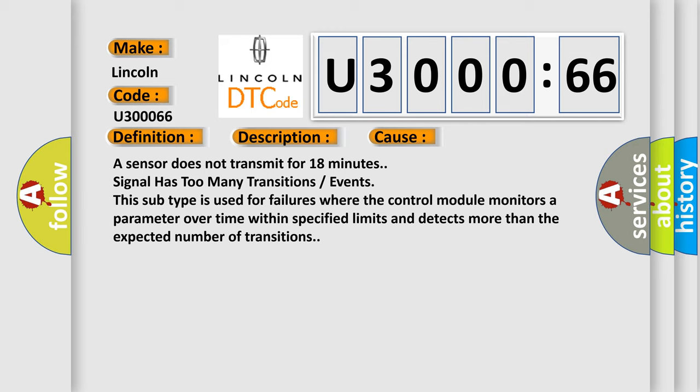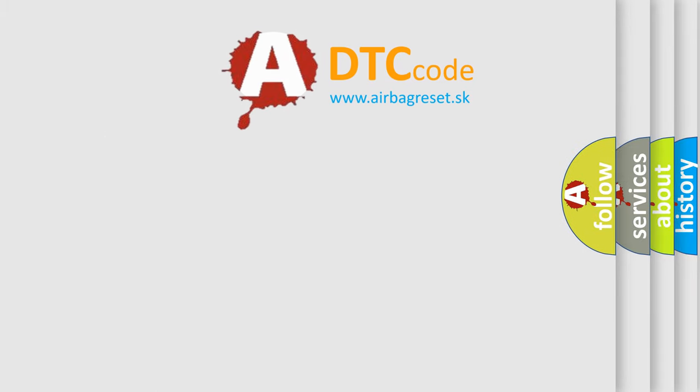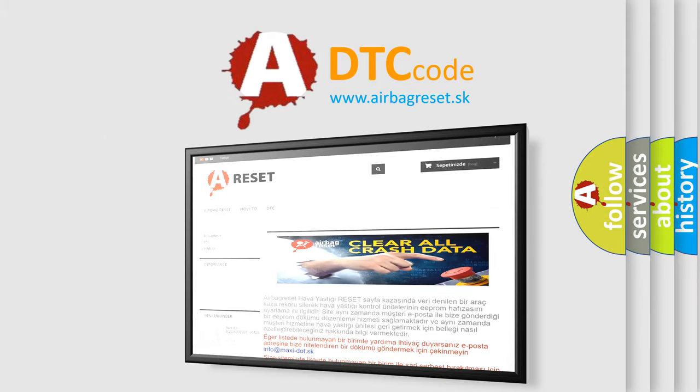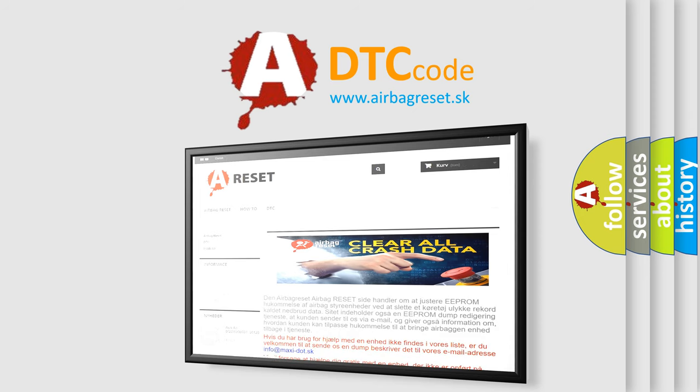The Airbag Reset website aims to provide information in 52 languages. Thank you for your attention and stay tuned for the next video.